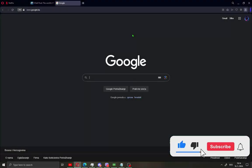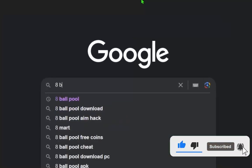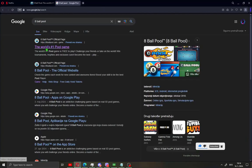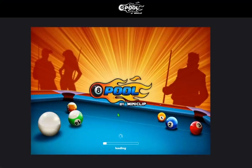All you need to do is open your browser and type 8 ball pool and open the first site. I'll also leave you this link in the description of the video.